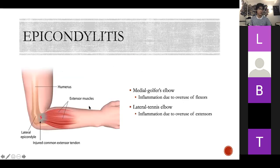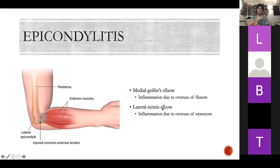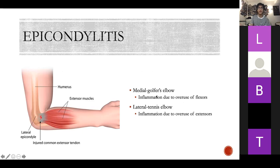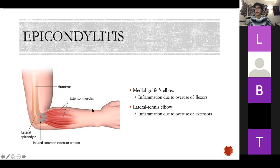Epicondylitis: lateral epicondylitis is tennis elbow, medial epicondylitis is golfer's elbow. The way I remember it — tennis uses a backhand, you never backhand in golf, it's always forward. Flexion is medial. All your extensor muscles originate at the lateral epicondyle and all your flexor muscles at the medial epicondyle. Overuse causes inflammation in both cases.